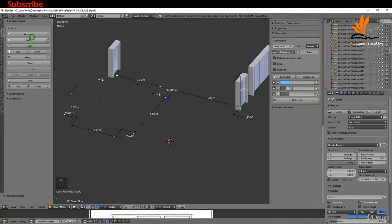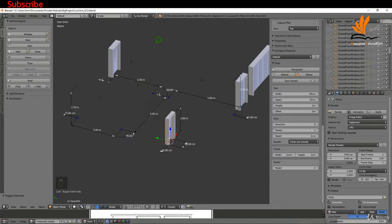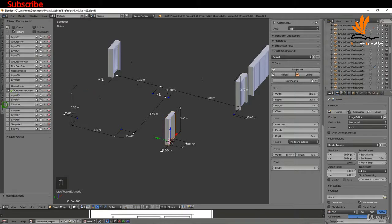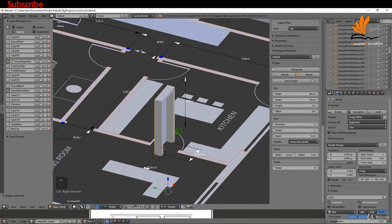I'll add an Archipack door - selecting the standard 800 by 200. You can ignore the empty image slots; those were just earlier attempts to save presets. I'll select the 80 by 200 and it comes in there. Now I need to come back to my layers and switch back on visibility.